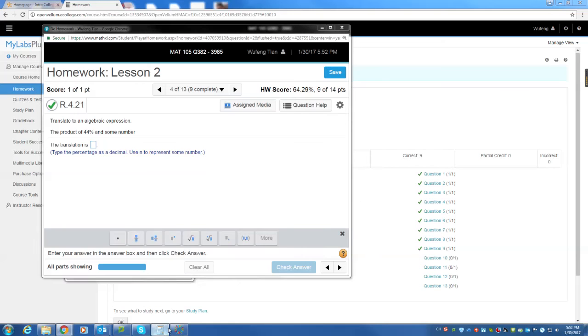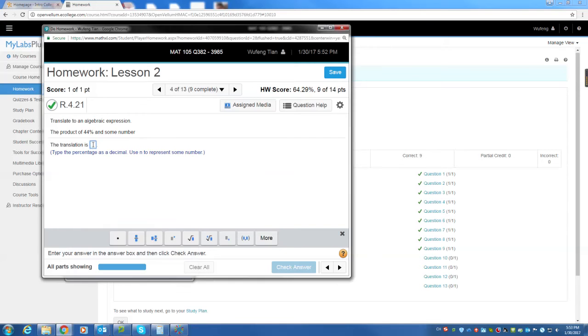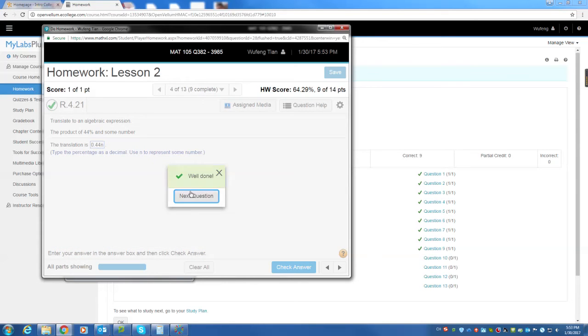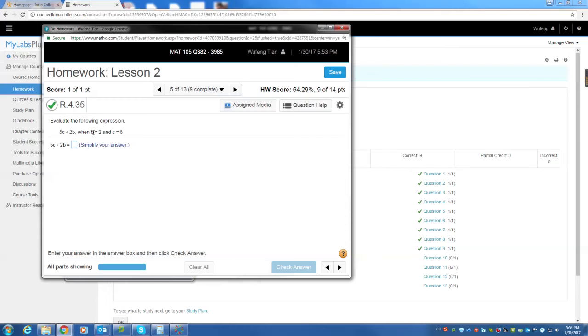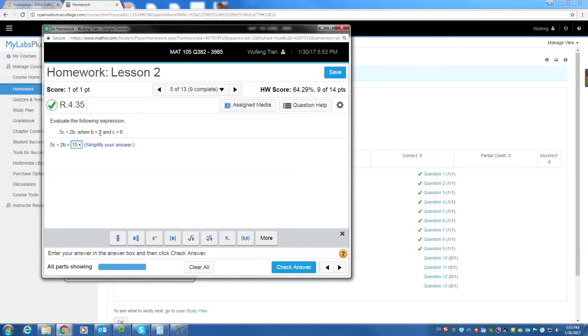44%. 44% is 44 divided by 100 is 0.44 times n, and it's the number. 0.44 multiplied by some number, which is n. So the answer is 0.44 multiplied by n. That's it. Next question, 5c divided by 2b. 5c is 5 times 6 is 30 divided by 2, which is what? 15. Yes, 15 multiplied by b. B is 2. So 15 times 2, the answer should be 30.